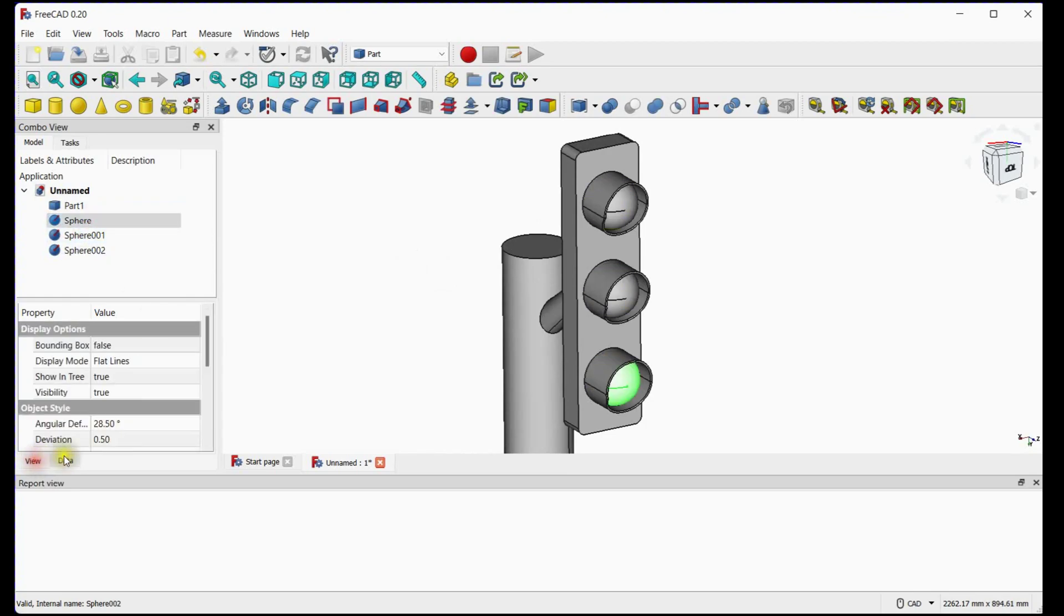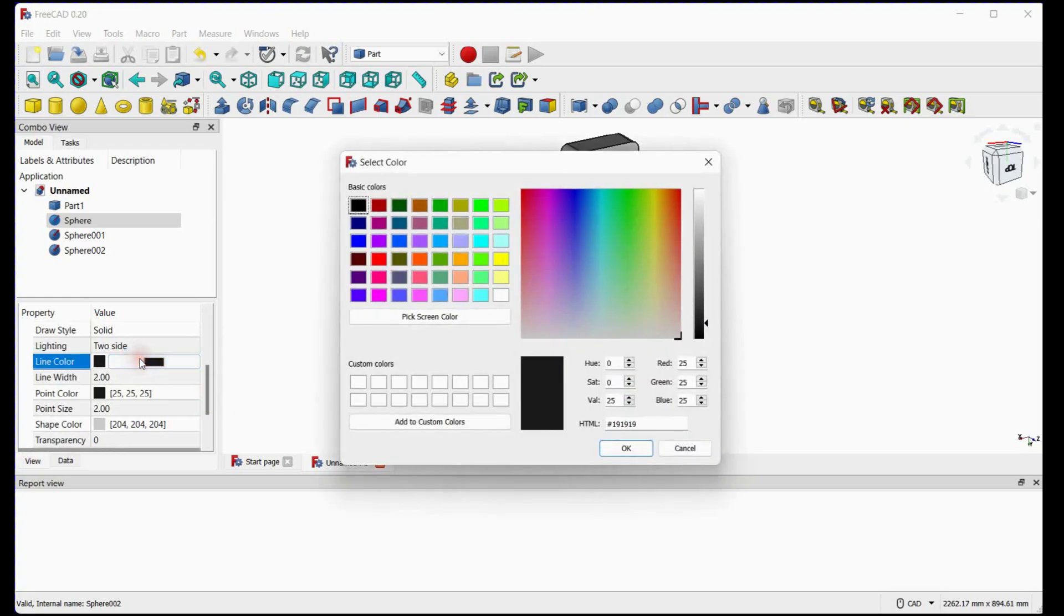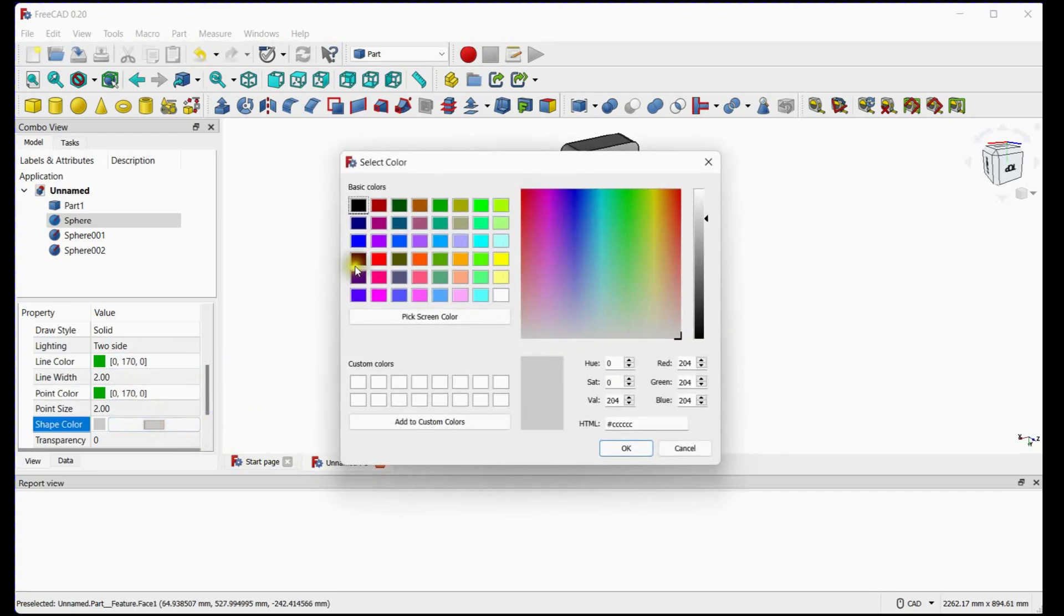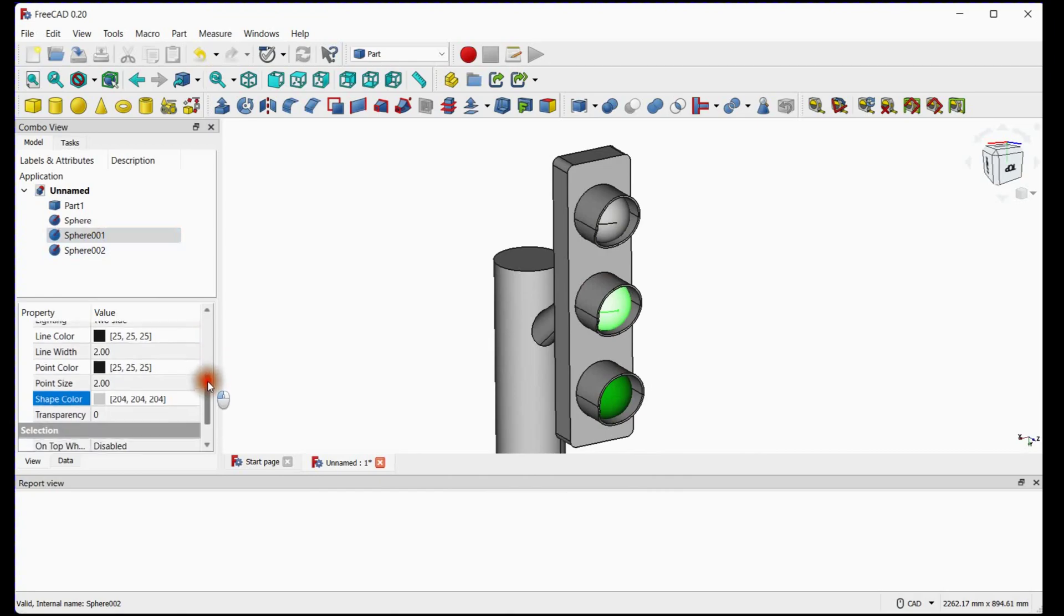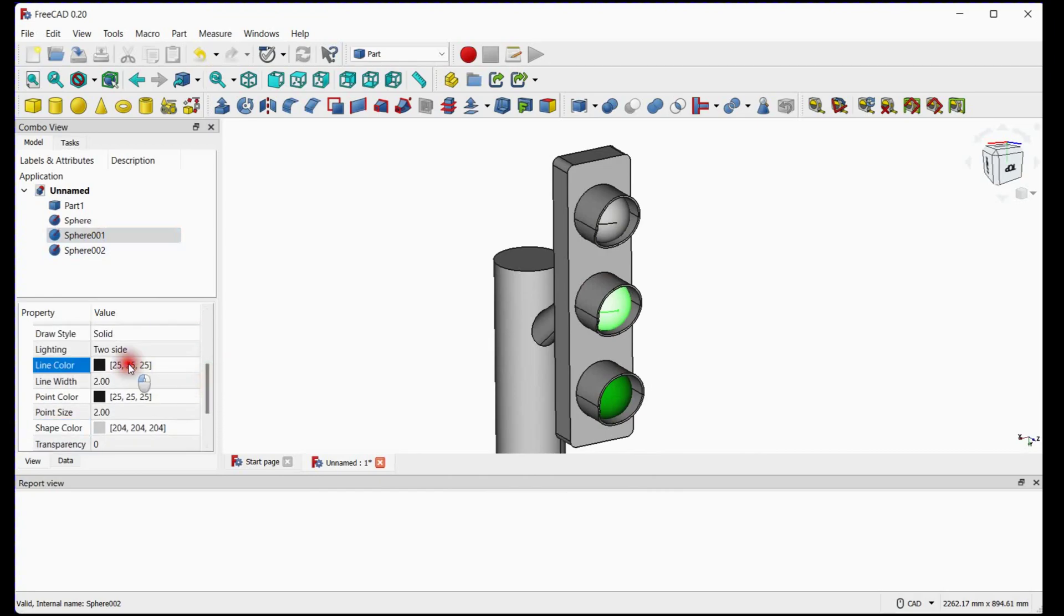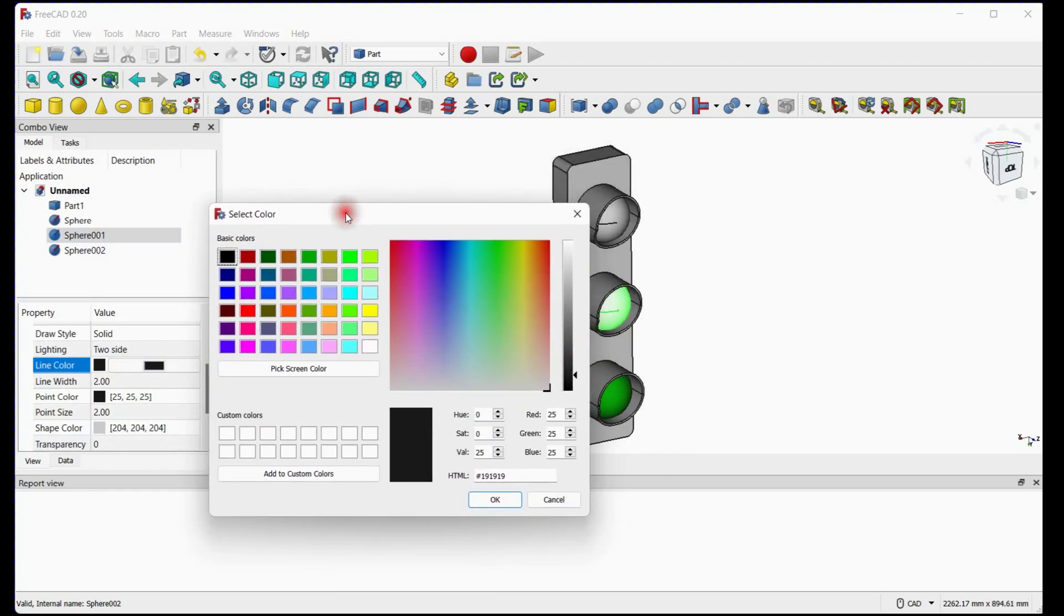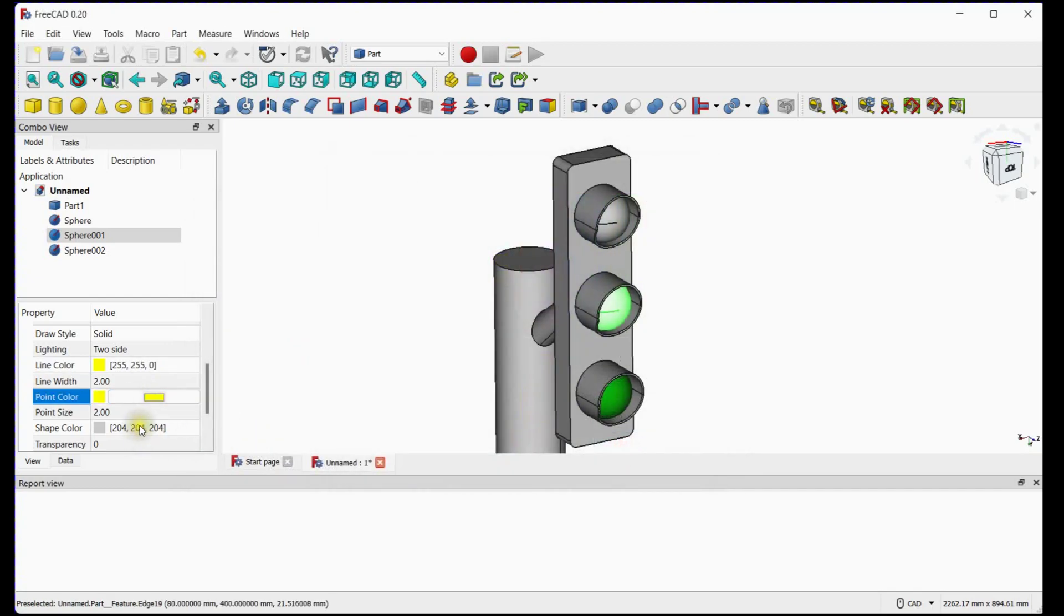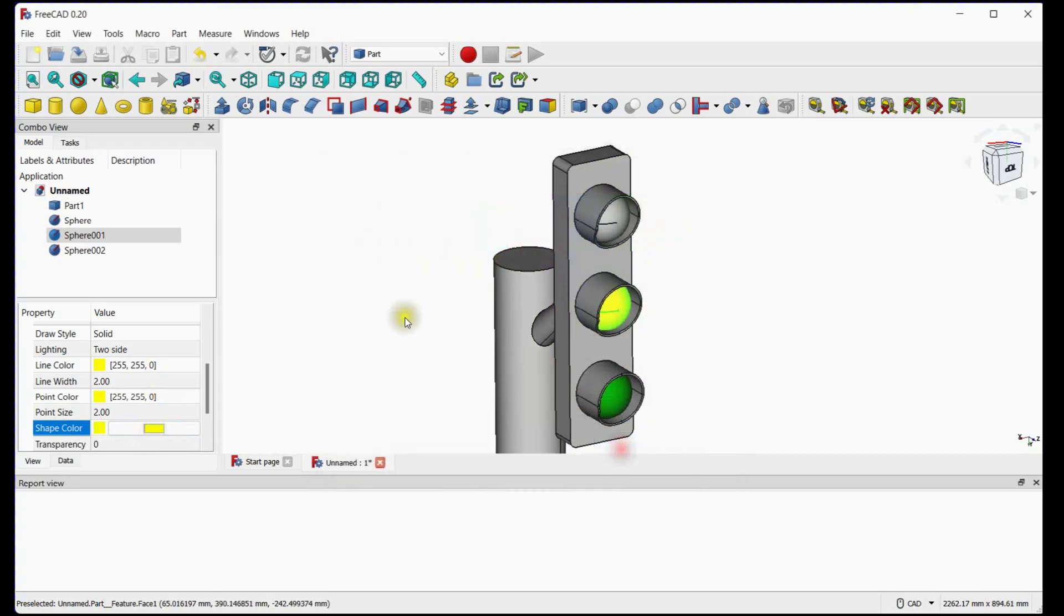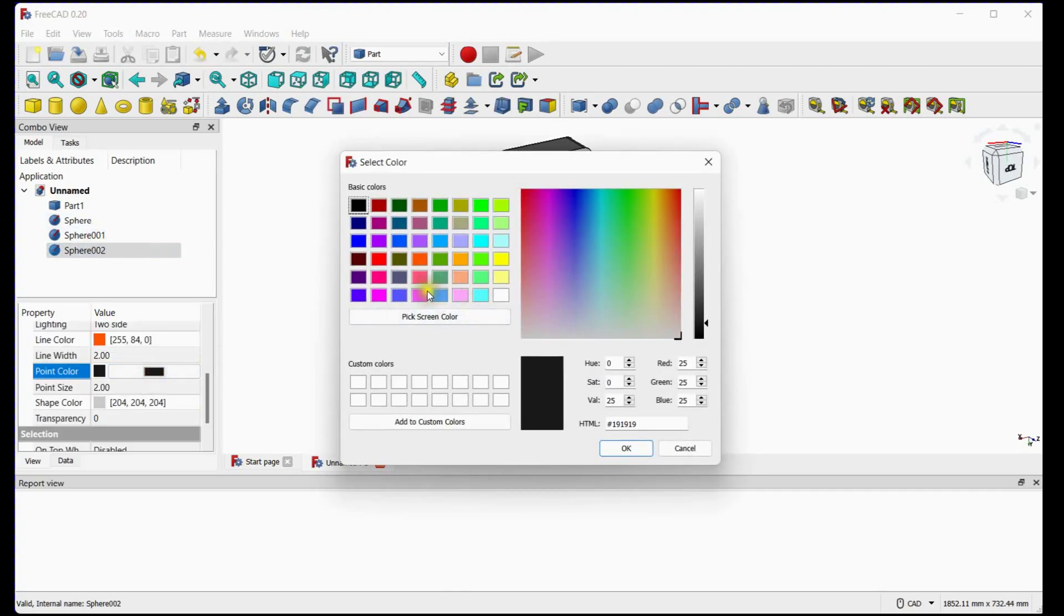Now we will change the colors for all 3 signals. In properties window, select green color for bottom sphere. Select middle sphere and make it yellow. Select top sphere and change its color to red.